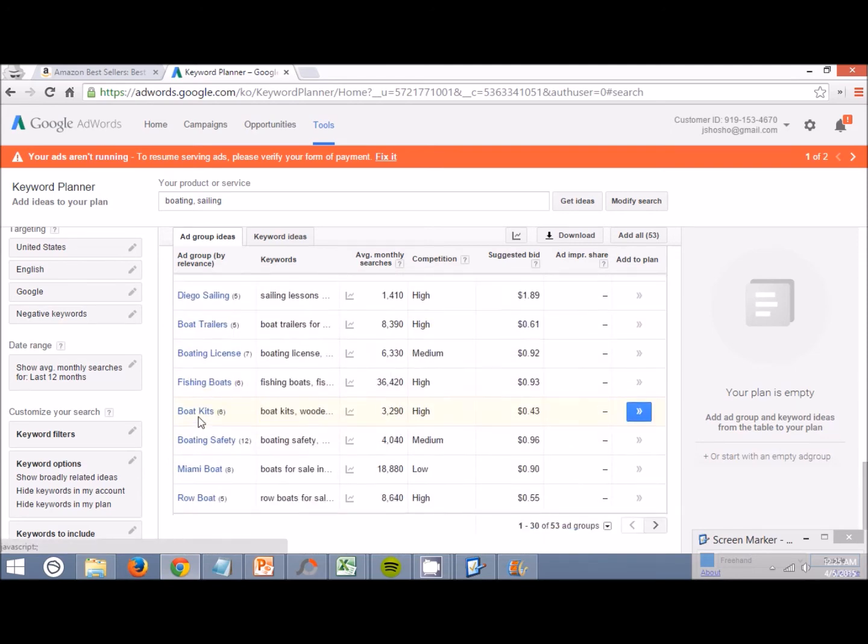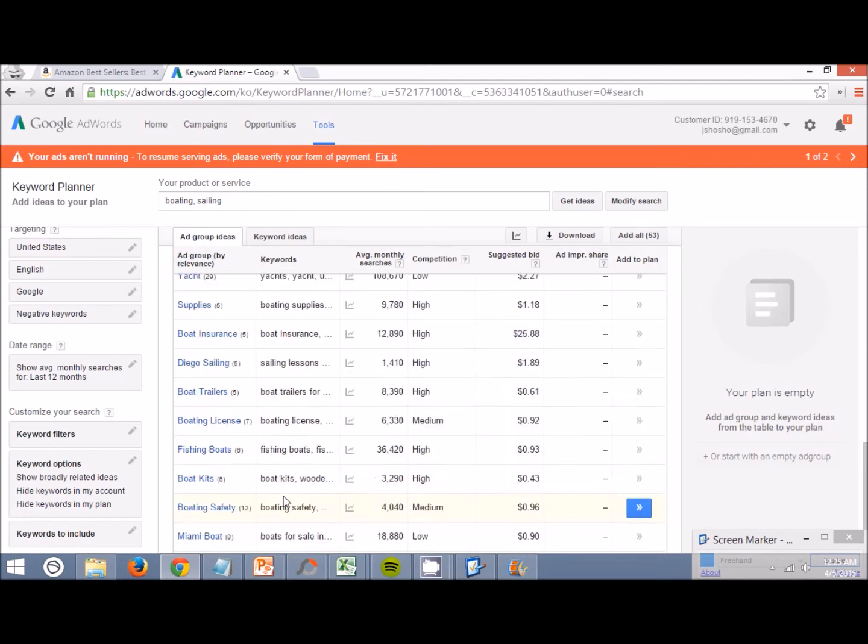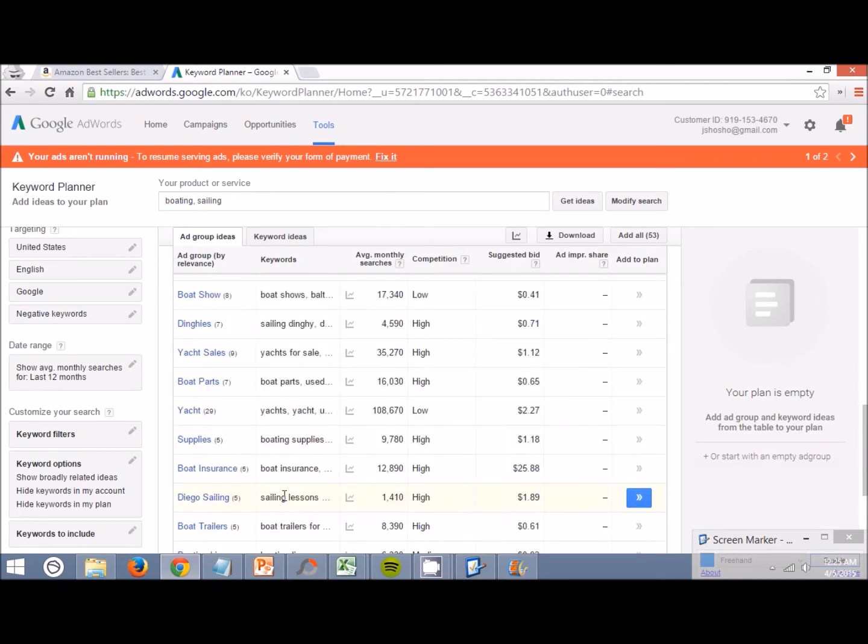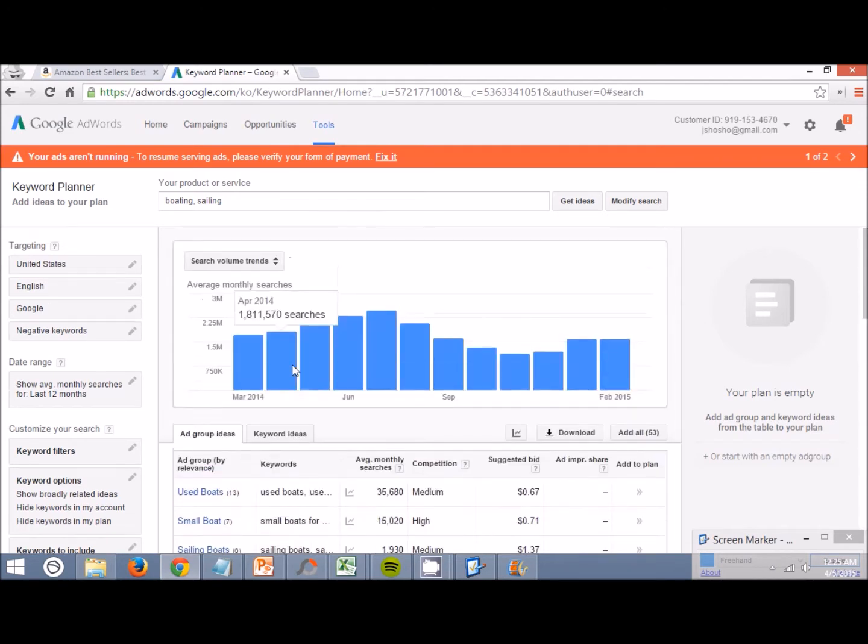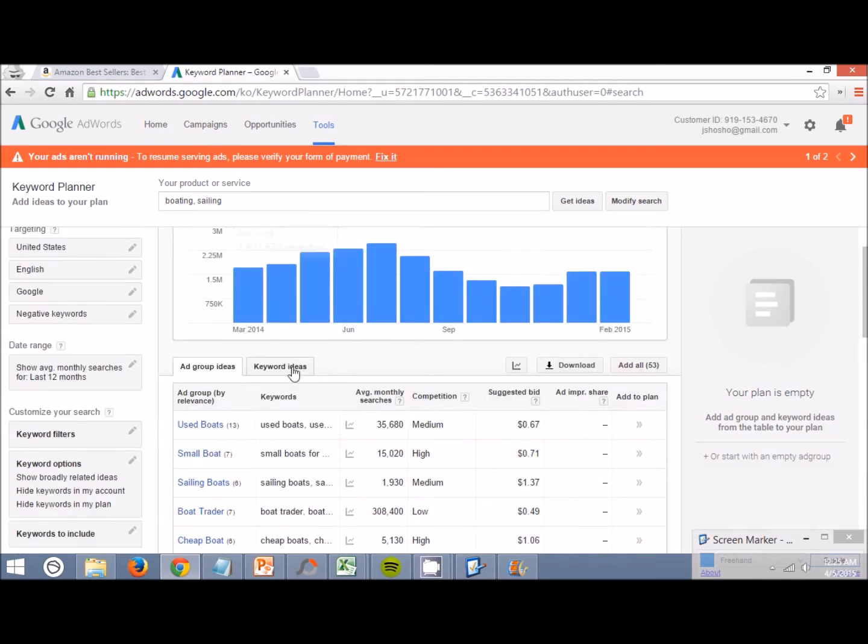Boat trailers, boat kits, row boat. You guys can also look at the keywords right here that come up along with it. This probably isn't the best example of boating and sailing because not a lot of products we're going to be selling in private labeling from China are going to be related to boating and sailing. But you still kind of get the whole process that I go through.